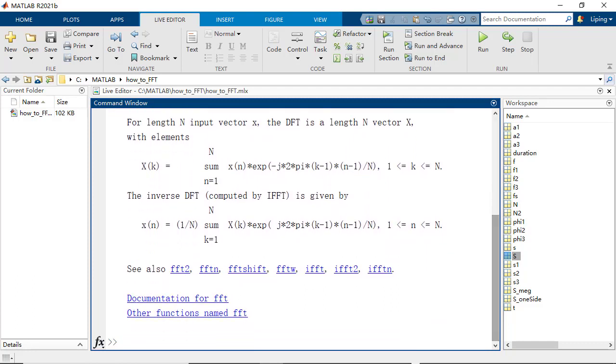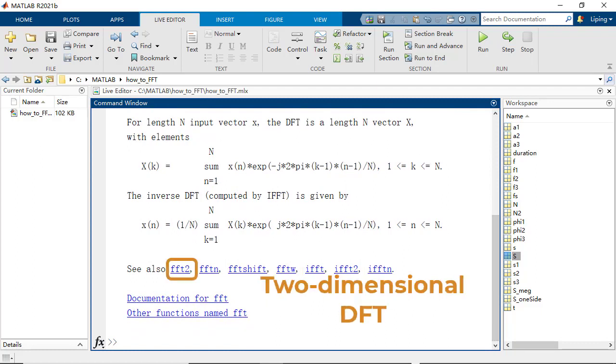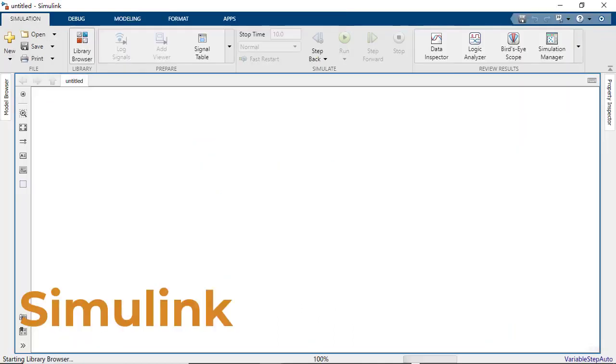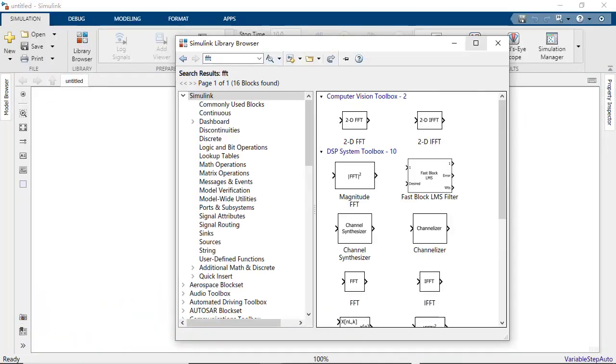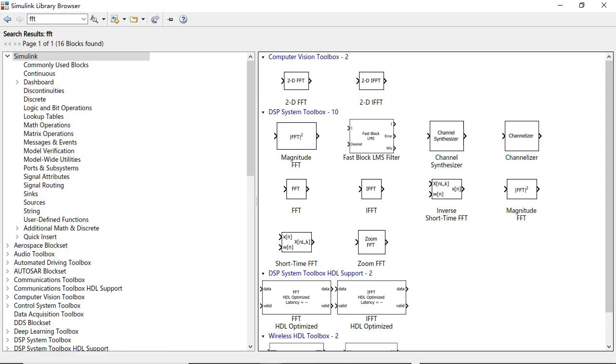And see the related functions such as IFFT for the inverse DFT and FFT2 for the two-dimensional DFT. FFT blocks are also provided in Simulink.